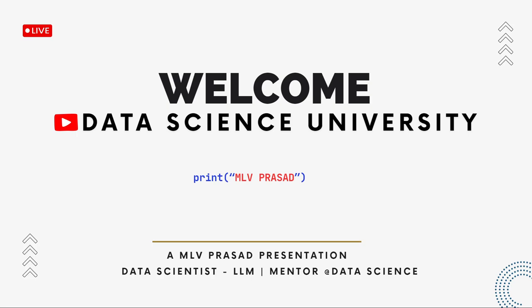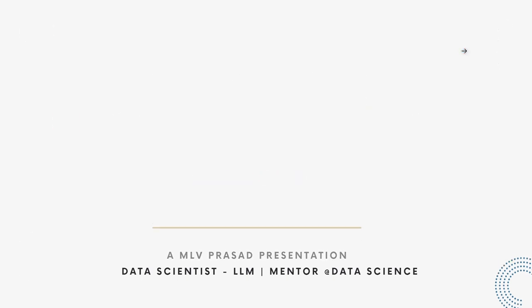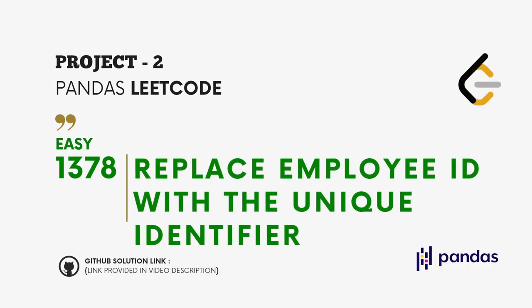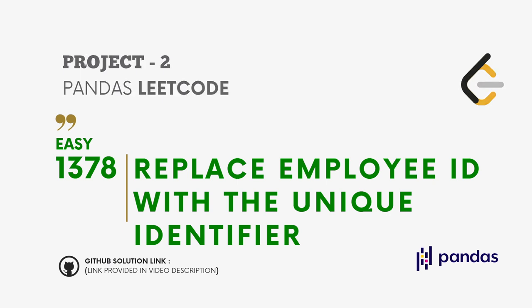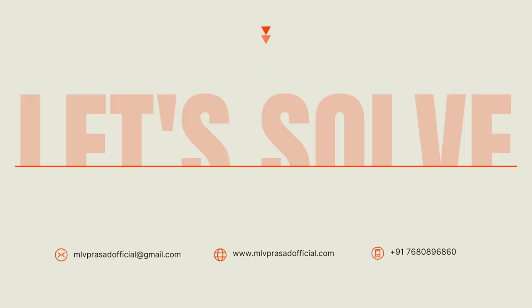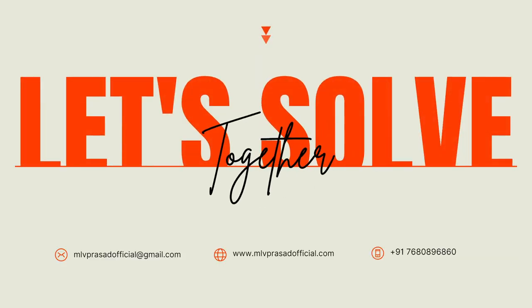Hi learners, welcome to my channel Data Science University with MLV Prasad. The agenda for today's video is Project 2 Pandas LeetCode type easy question 1378: Replace Employee ID with the Unique Identifier. The GitHub link for the solution is provided in the description below. You can join my Telegram and LinkedIn YT page communities for further updates and discussions. Scan here to join the communities. The links are also provided in the description.